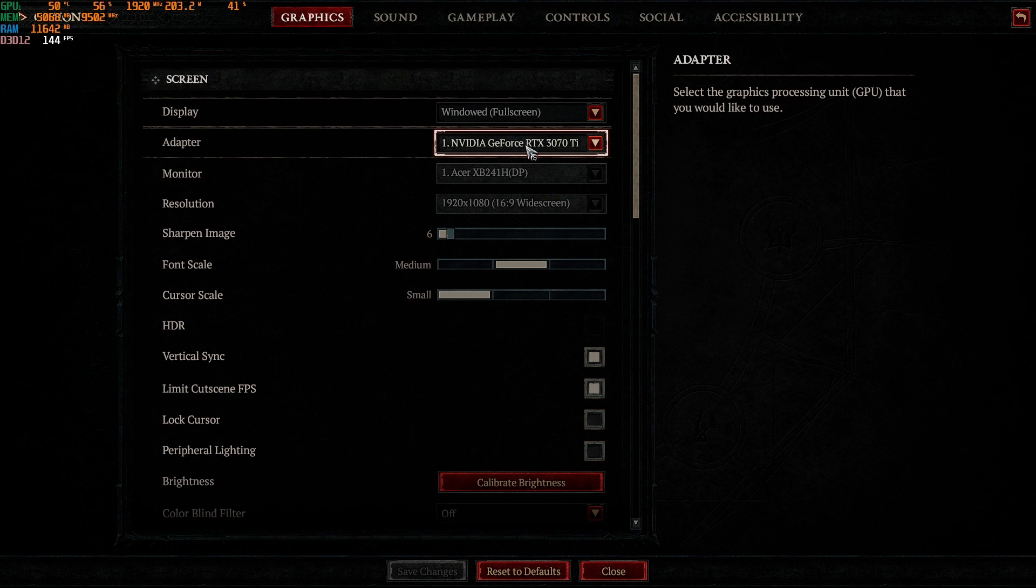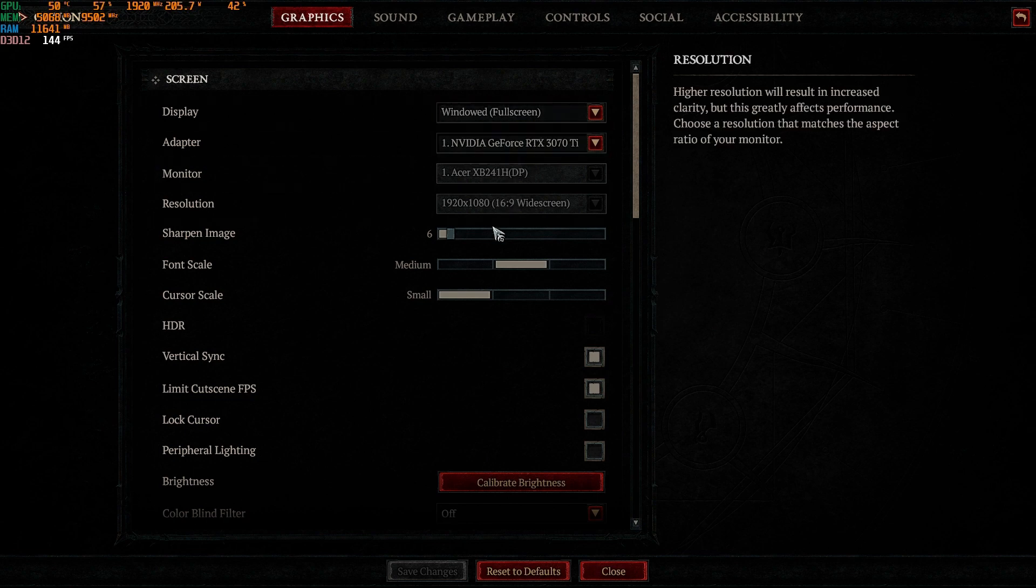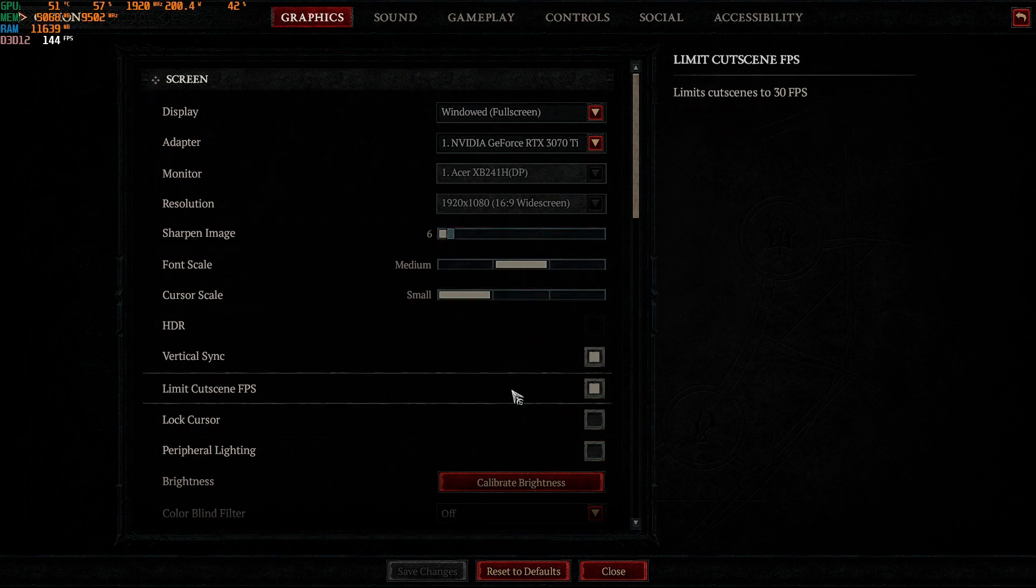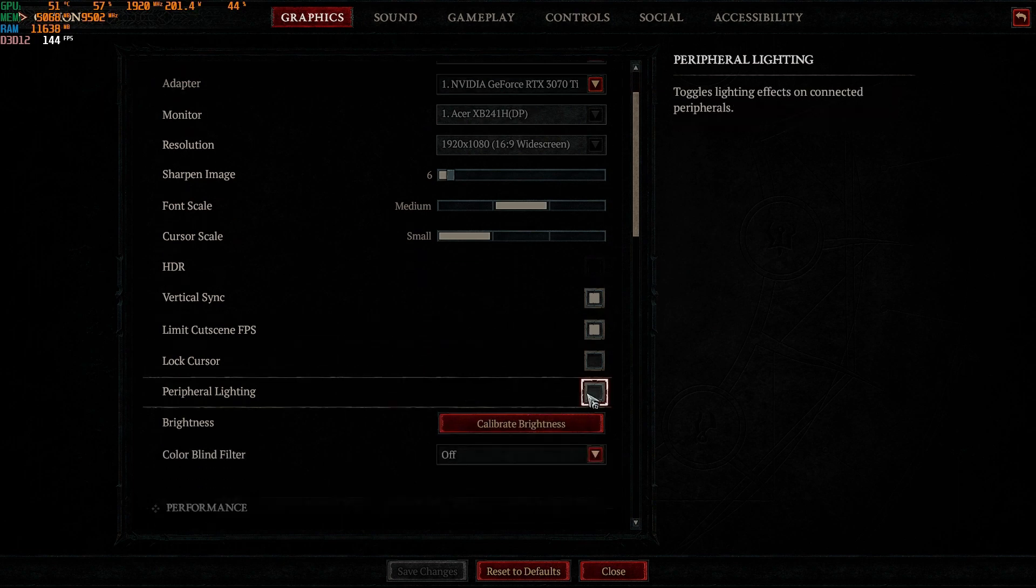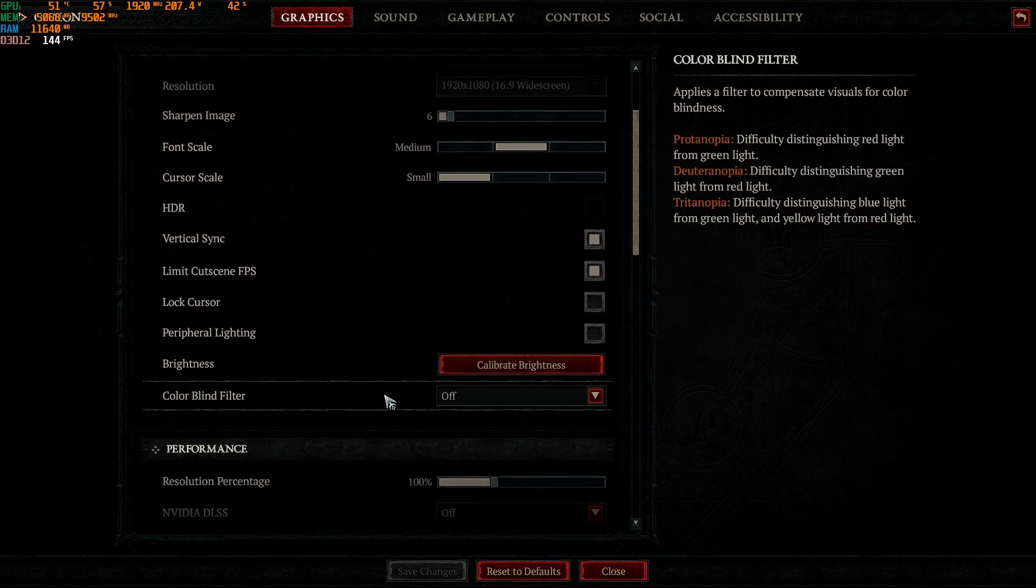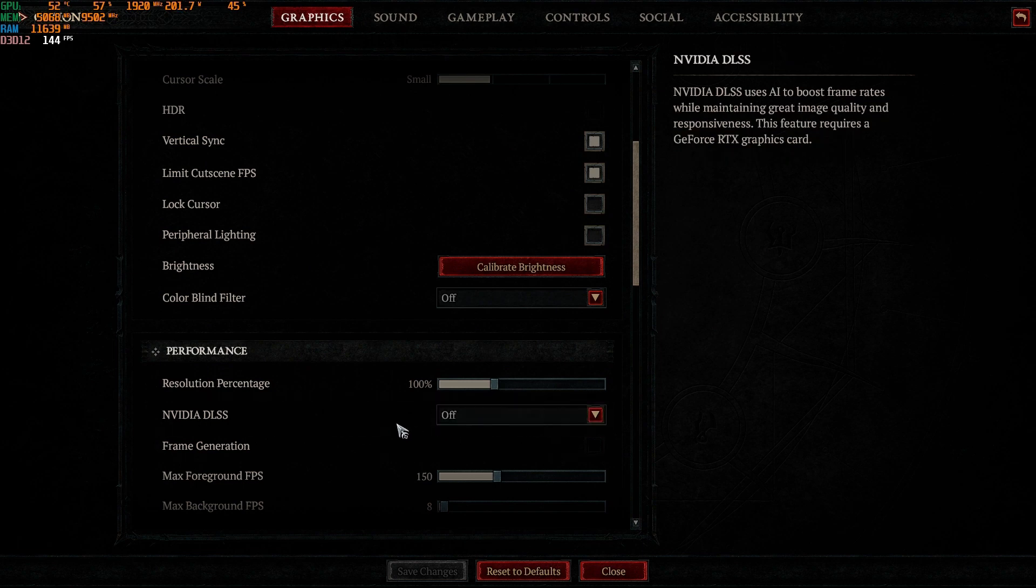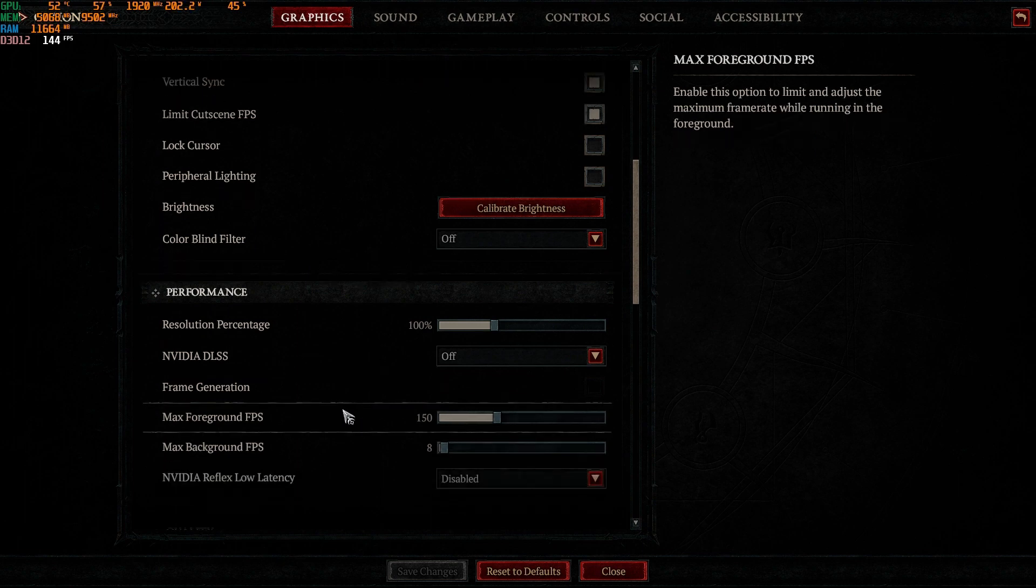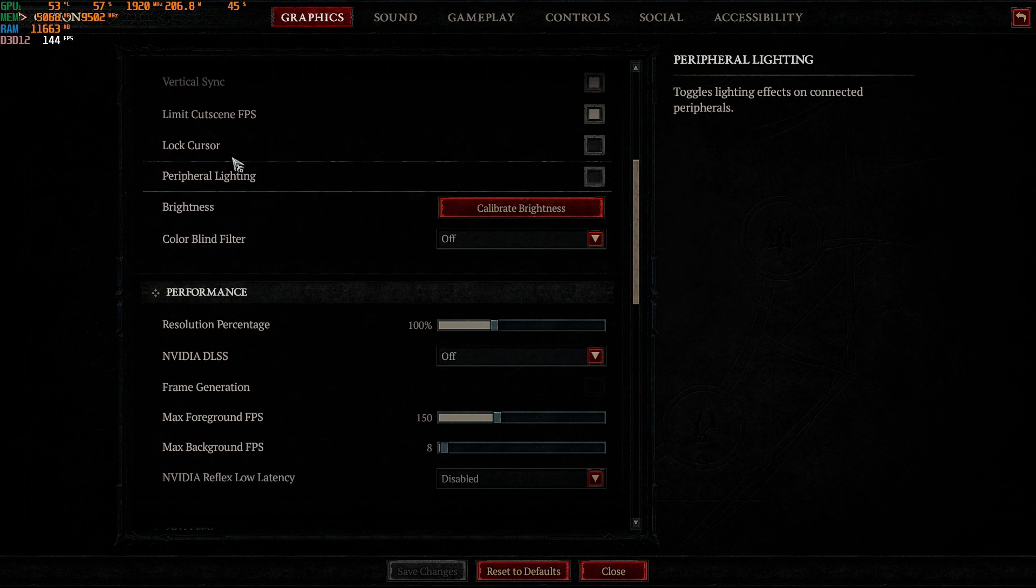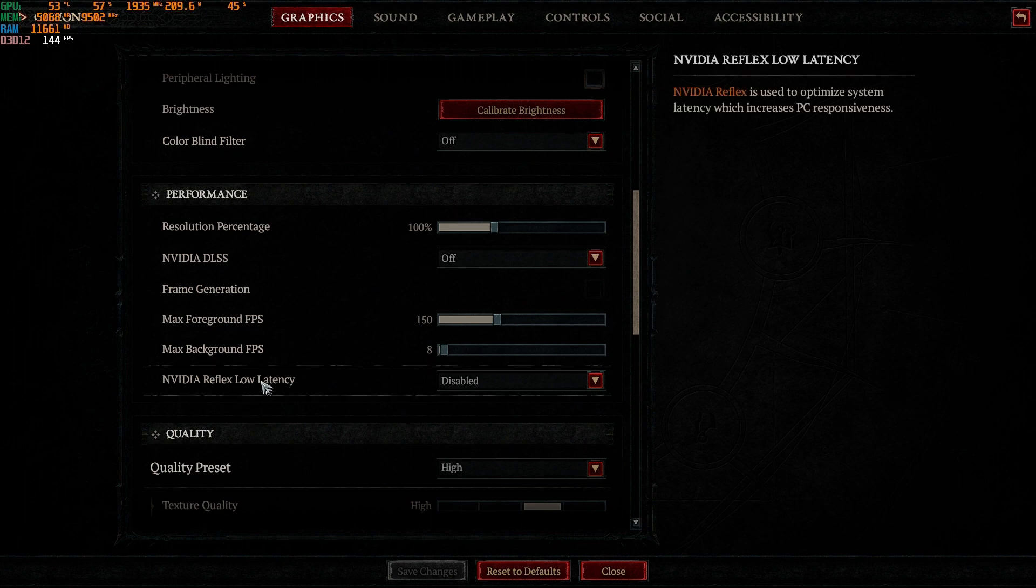So this is the MSI X Trio, windowed fullscreen. These settings were where the game defaulted me to. The only things I adjusted: I turned off peripheral lighting because I don't need this thing controlling my peripherals. I set the percentage to 100% for resolution. I did set a cap to 150. My monitor here is capable of 144. As you can see right now we're running 144.